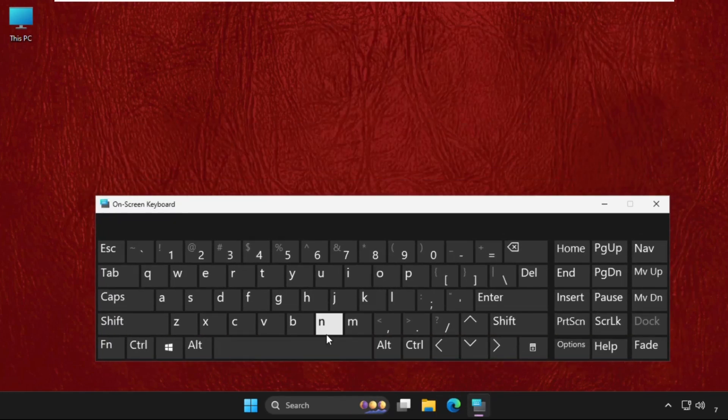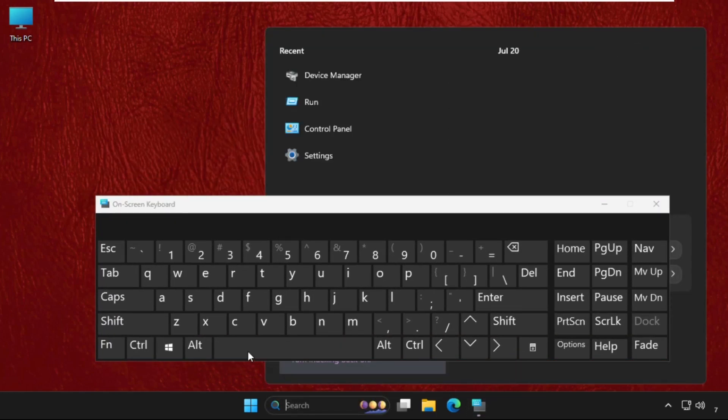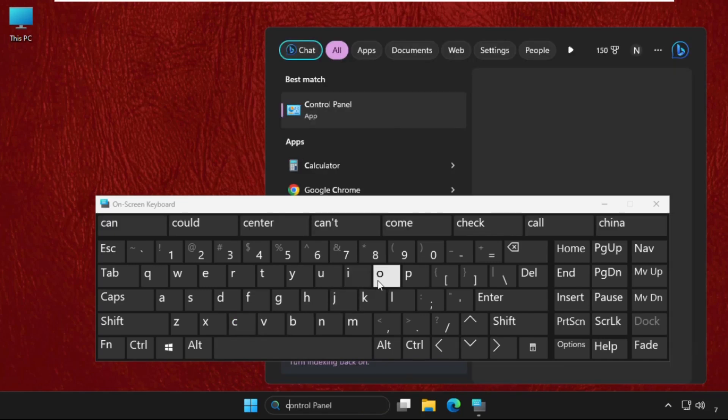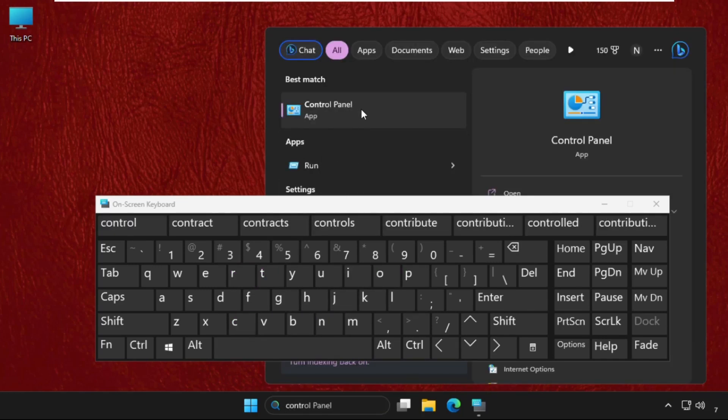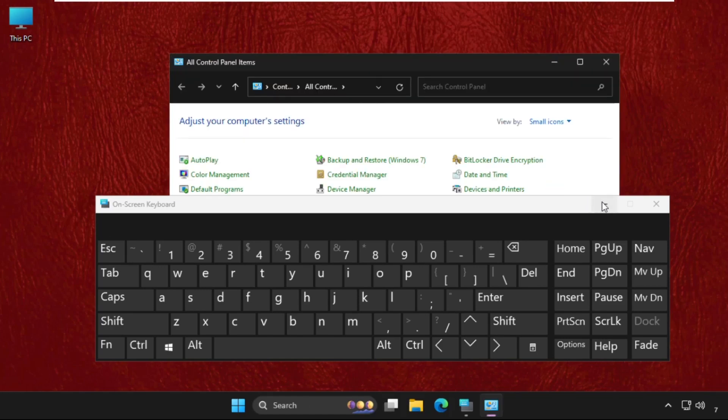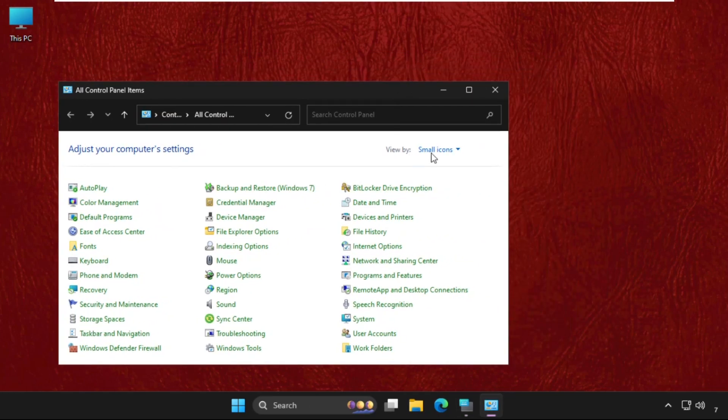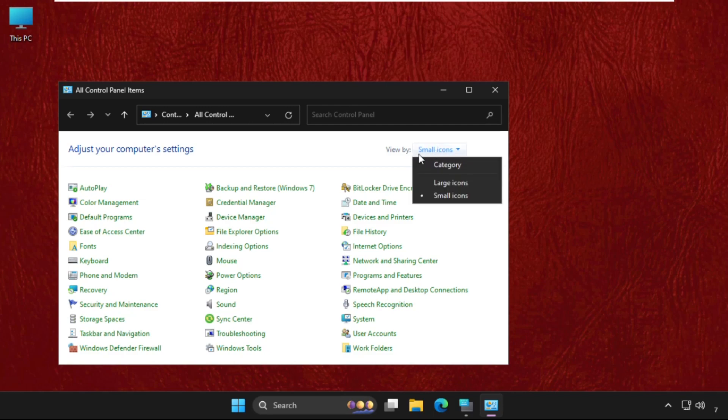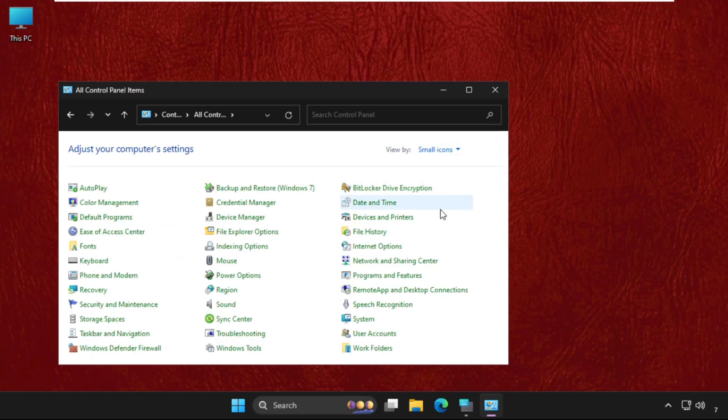Now just go to the search bar, then type Control Panel. From the search results, click here to open it. Once we are here, we need to select the View by as Small Icons, and then